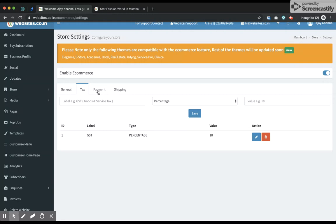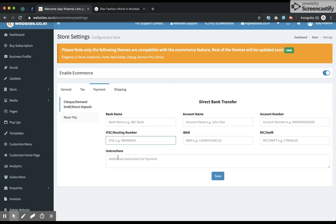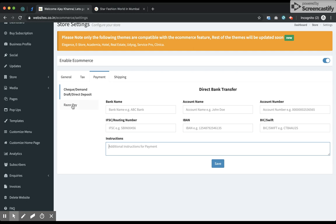The next thing is the payment option. There are two options available at the moment: the first is pay by check, demand draft, or direct deposit, and the second option is pay by Razorpay. In case you leave your options blank, these options will not show up on your website.